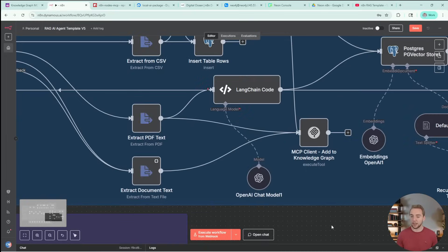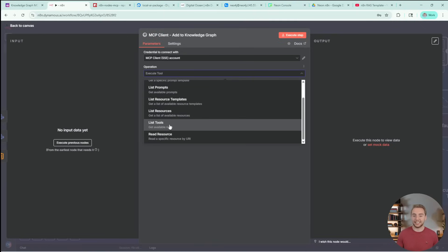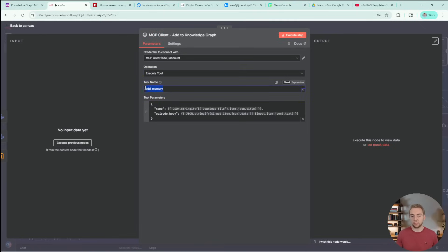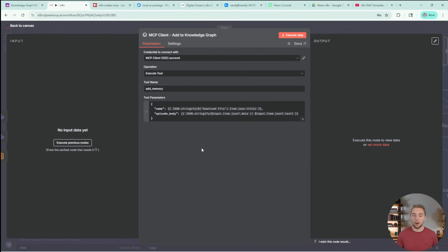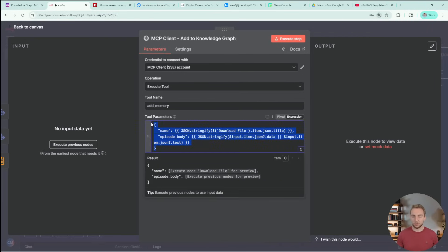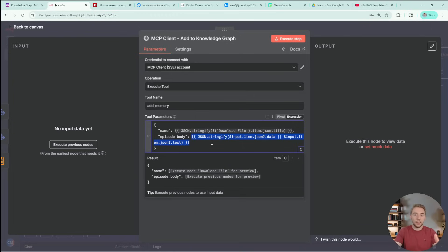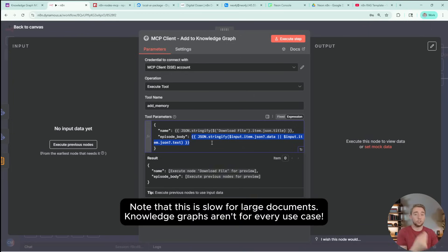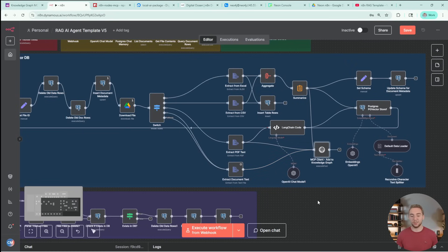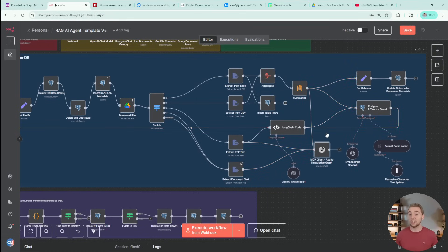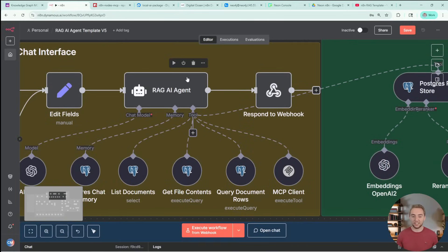I'm going to delete this guy right here because I'm just using that to test the connection. The main thing that I added into the rag pipeline here is a single call to the graffiti MCP. My operation here is execute tool instead of listing the tools that we just looked at. For the tool name specifically, it is add memory. These are the two properties that we have to specify. We need to specify the name of the document that we're adding in as an episode to graffiti. And then also the episode body. This is the text from the document that it is going to use an LLM through open AI in this case to extract the entities and relationships.